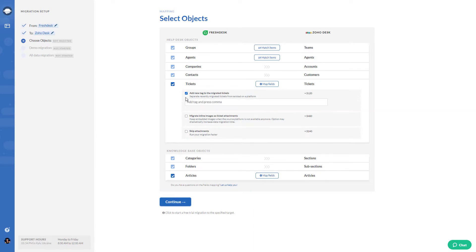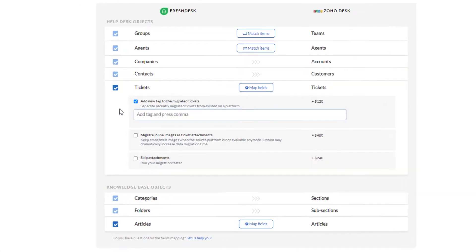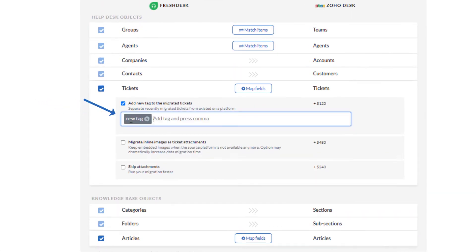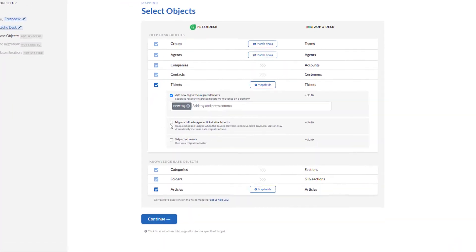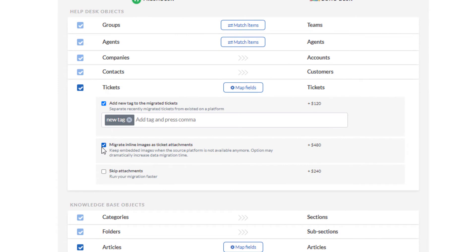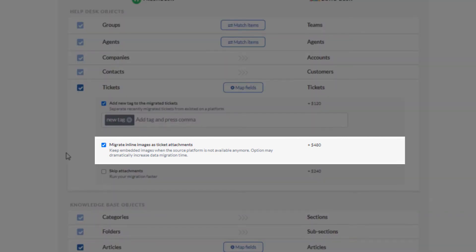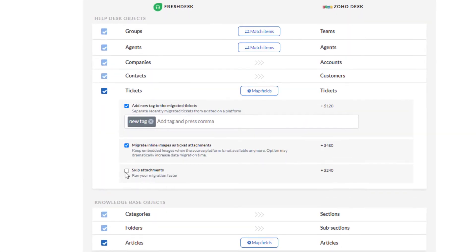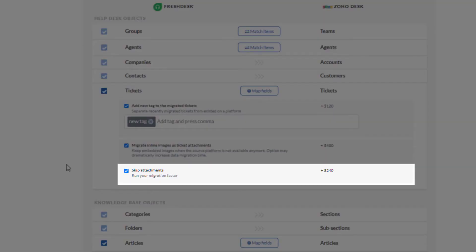Need to sort out your tickets? Add a new tag to the migrated tickets. Have embedded images in tickets? Migrate them as ticket attachments. Want to run your migration faster? Just skip attachments and leave unnecessary data behind.